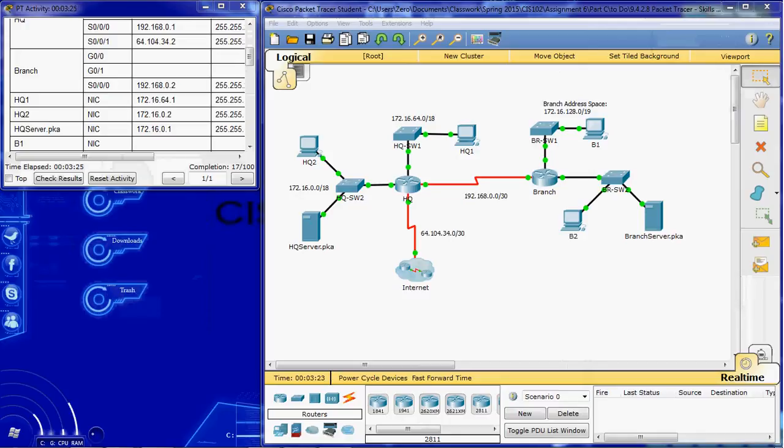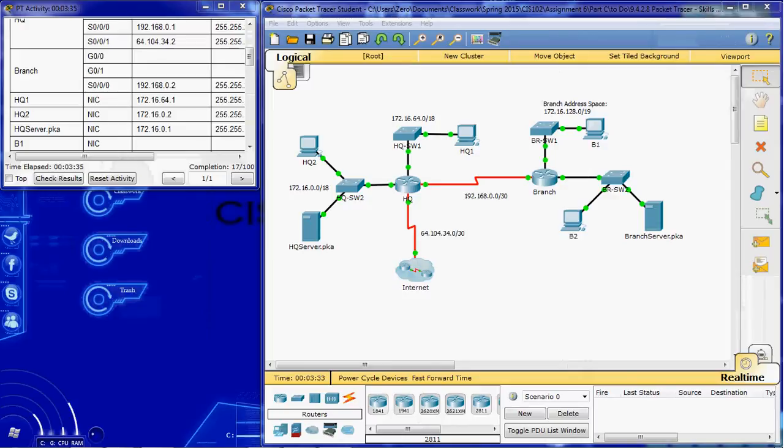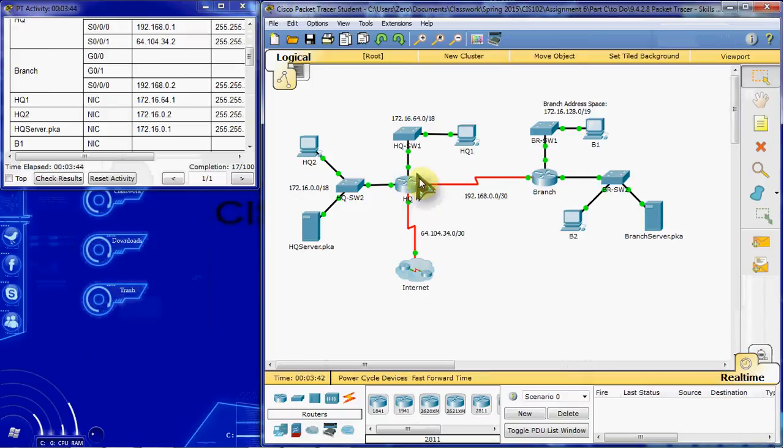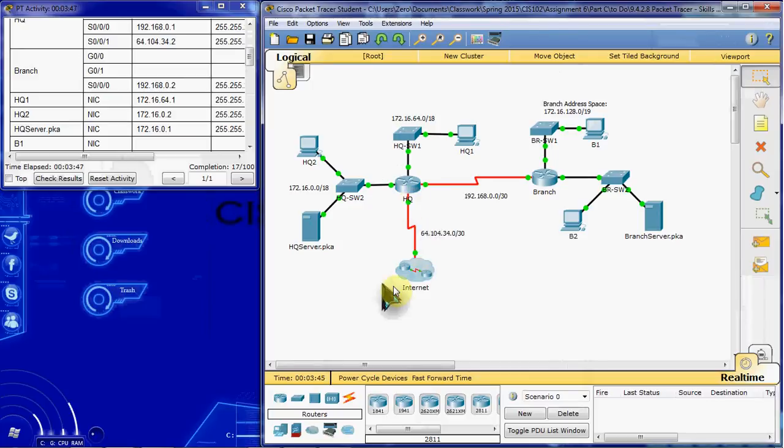Our next step is to configure the HQ router and the branch router with OSPF. According to the following criteria, we're going to use process ID 1, advertise all three attached networks, but we will not advertise the link to the internet. So for HQ, we're going to advertise these three but not this link. And on branch, we're going to advertise all three here.